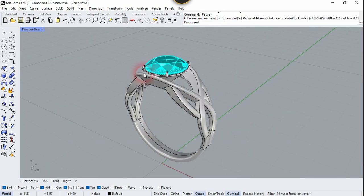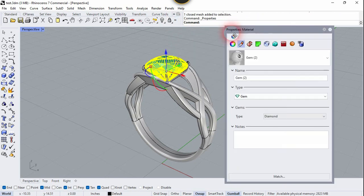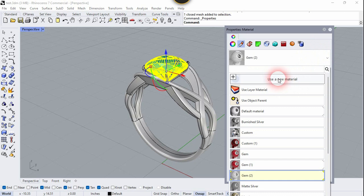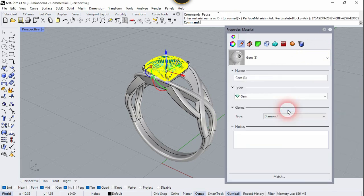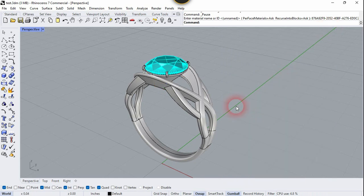Now let's apply ruby material on the top stone. Select it, go to Properties, click the Material section, click on the bar, and choose Use a New Material. Choose Gem material and select Ruby from the list. You can close this and apply other materials to the other surfaces yourself.